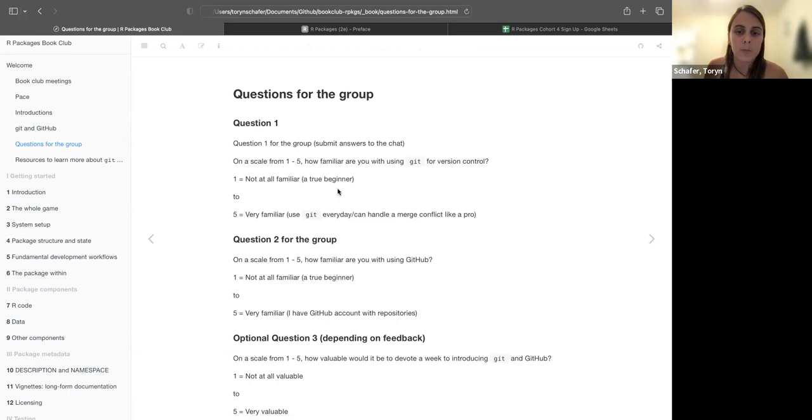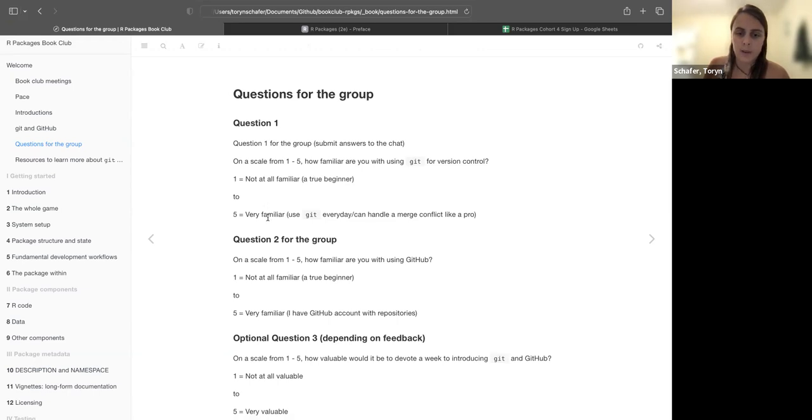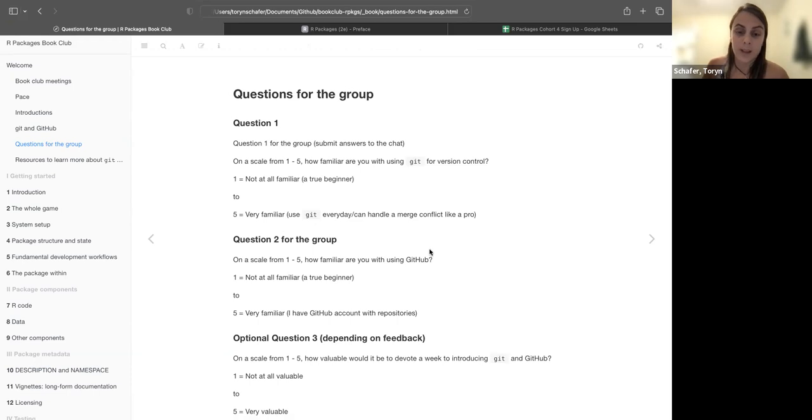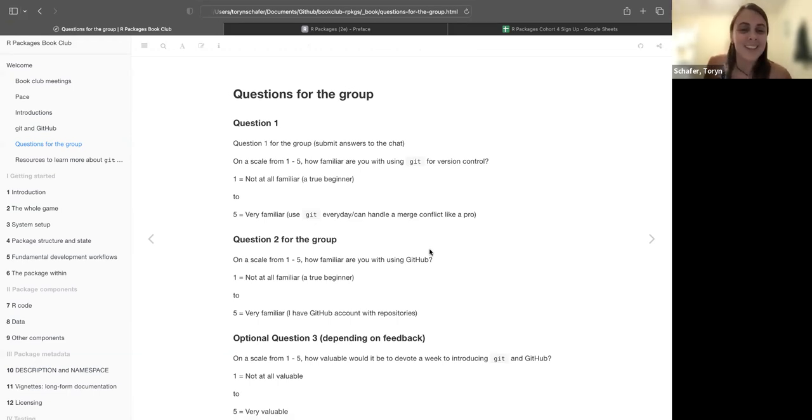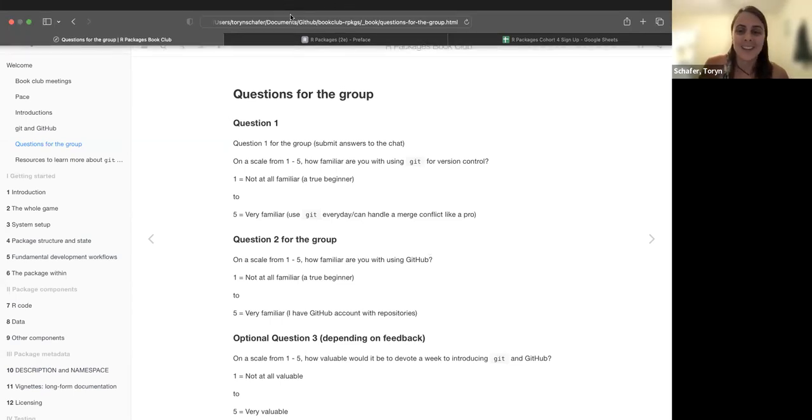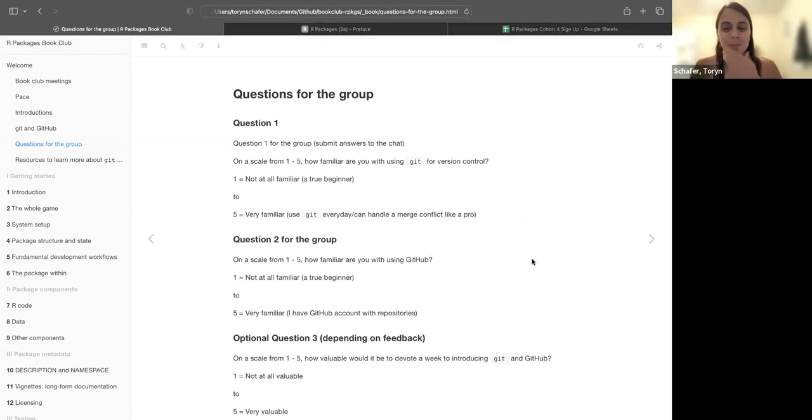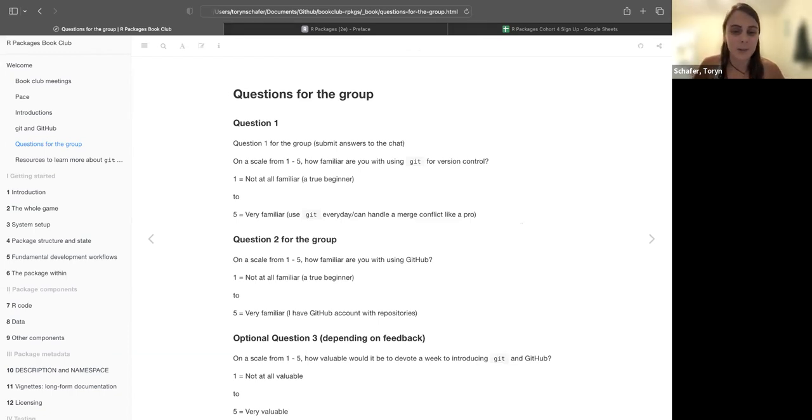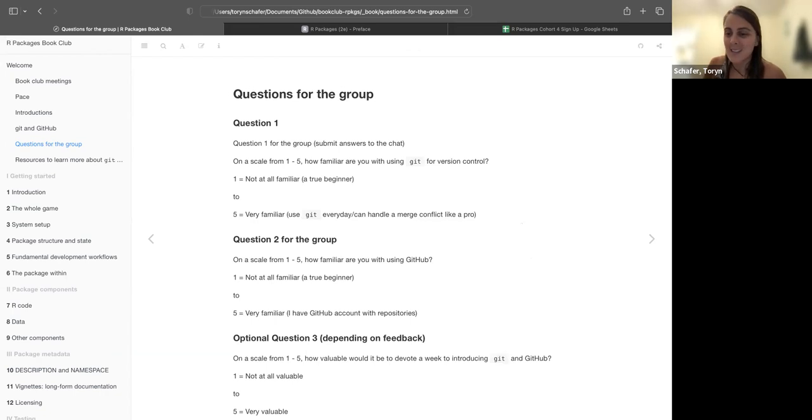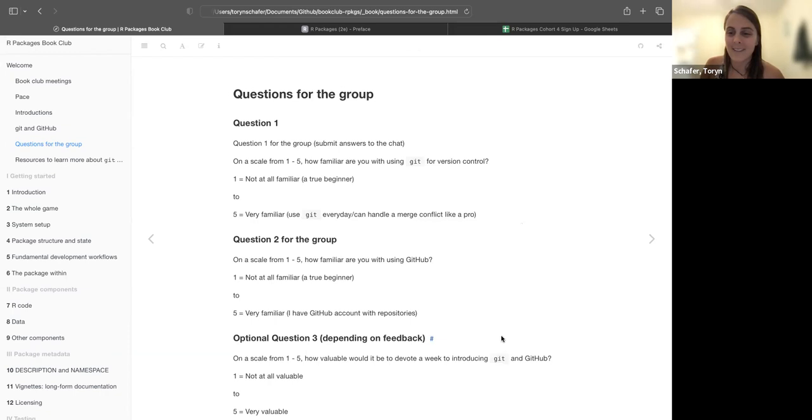So these are some questions sort of to prompt whether or not it's worthwhile for us as a group to maybe spend some time with GitHub before we get into the book. So the first question you can submit in the chat: on a scale from one to five, how familiar are you with using Git for version control? So one means you're not at all familiar, you're a true beginner, to five you're very familiar, you use Git every day and you handle merge like a pro. And I'm probably a two and a half. I kind of fake it. I only really use Git for myself, so merging is something I don't have.